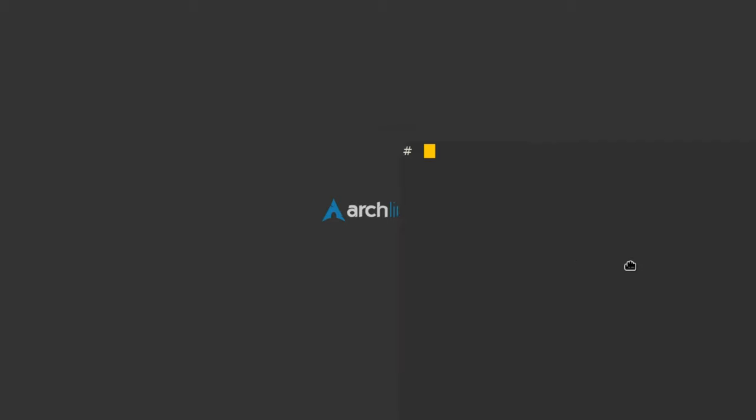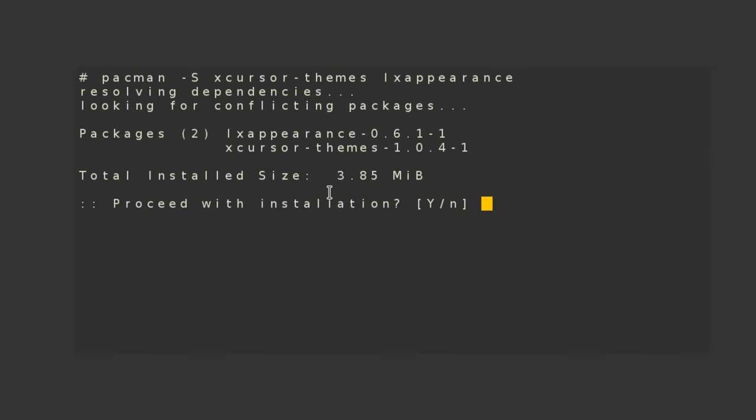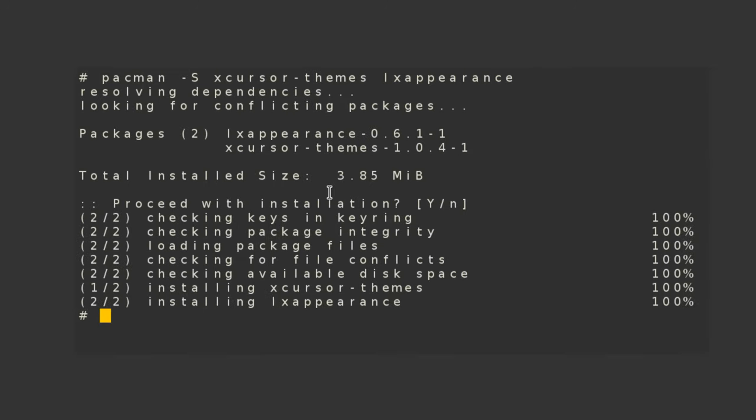We are going to start by installing two packages: XCursorThemes and LXAppearance. XCursorThemes provides some basic themes and LXAppearance allows us to preview the cursor themes. Step 1 is done,